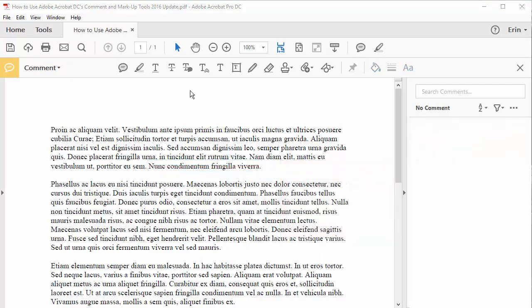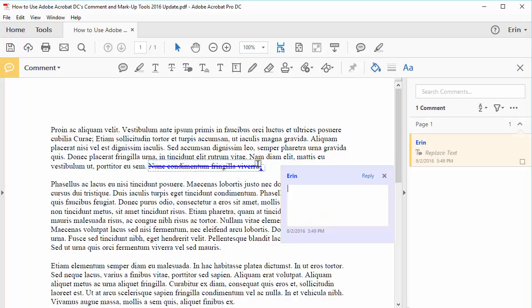Similar to the Strike Through tool, the Add Note to Replace Text tool lets you mark text for deletion. But this time, Acrobat opens the pop-up note automatically for you to write the replacement text.